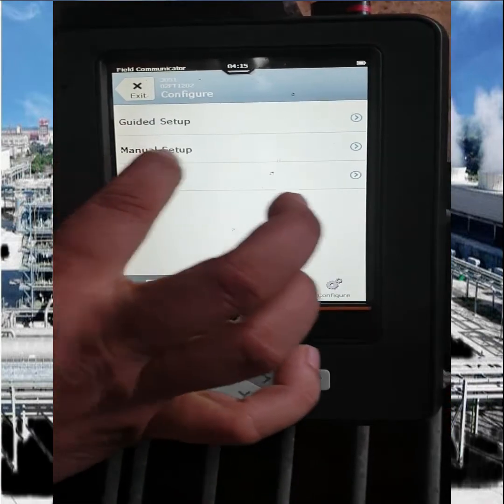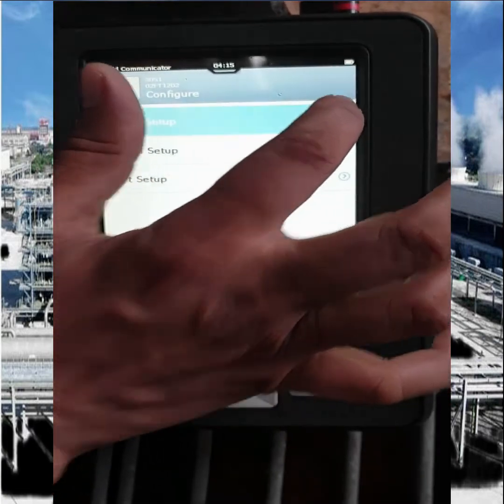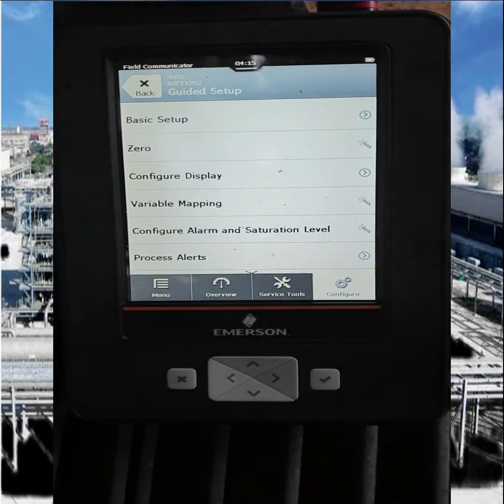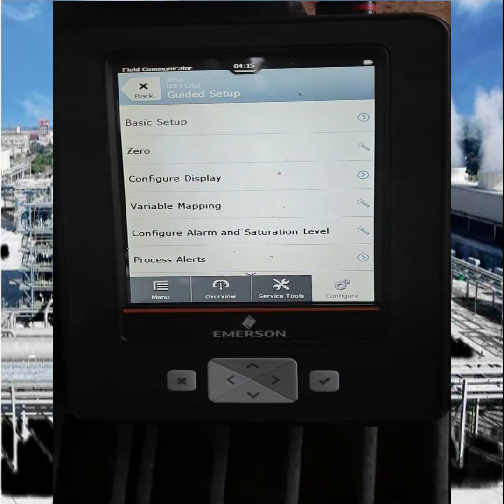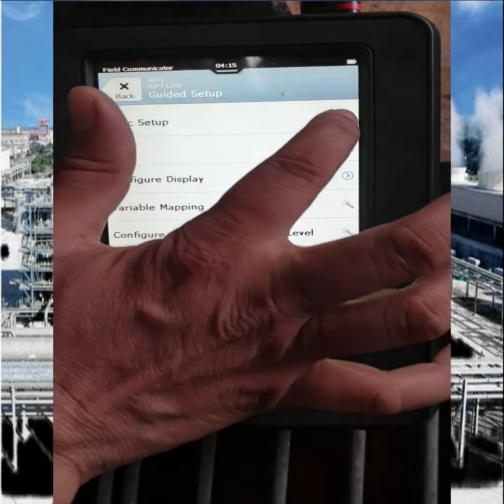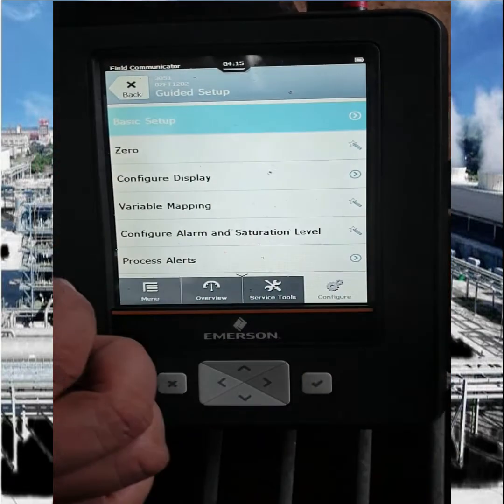Now we want to configure the transmitter, so we go to Configuration mode, then go to Guided Setup mode, and then go to Basic Setup mode.